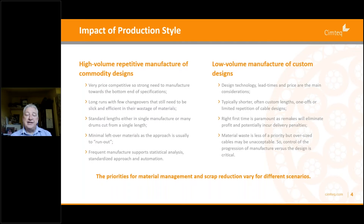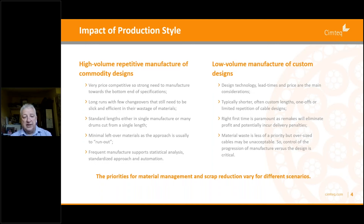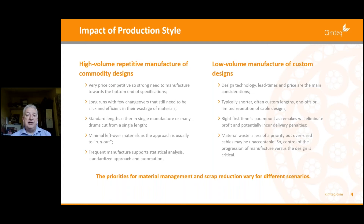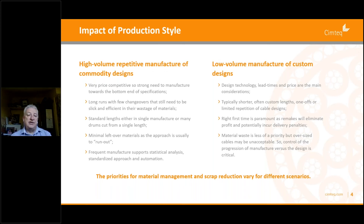Often they're in standard lengths, either in a single manufactured length or many drums cut from a single length, but we can still end up with leftovers and pieces at the end. In terms of scrap, they are usually typified by minimal leftover materials between processes, because we tend to run out the copper, run out the plastic, run out the aluminium, then start a new batch — so we don't tend to have that much waste on materials.